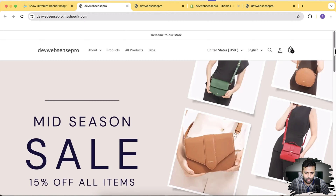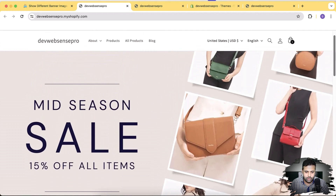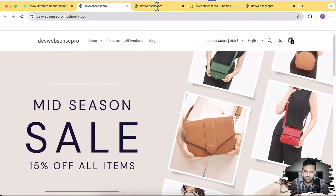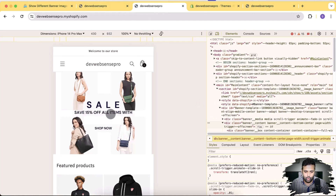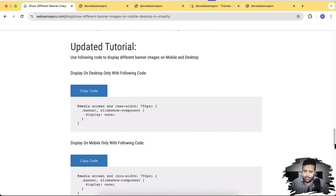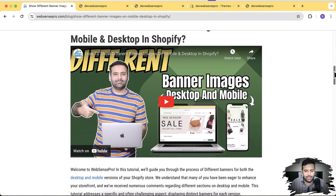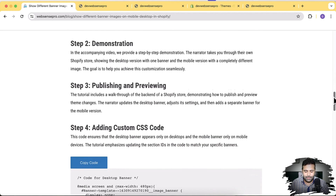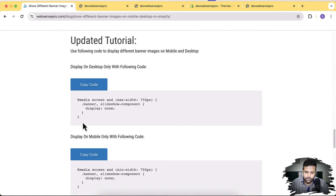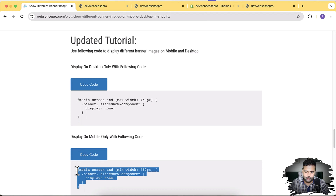All you have to do is just create two sections — one for the desktop version and one for the mobile version — and copy and paste the CSS code. You don't have to inspect element and find the section ID. Just copy and paste separately for the desktop and for the mobile version. As you can see on my screen, I have this development store where one image is for the desktop version and another is for the mobile version. It's that simple.